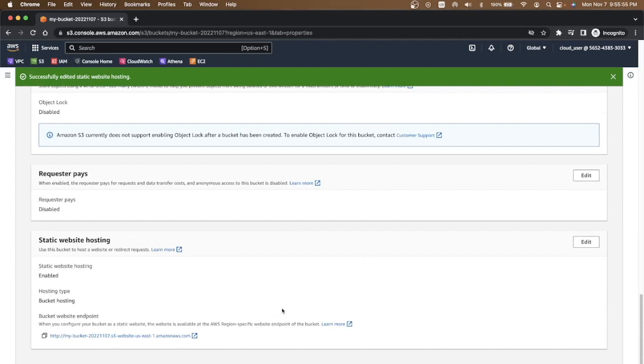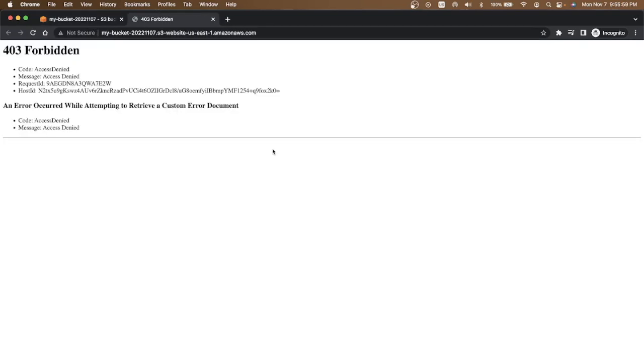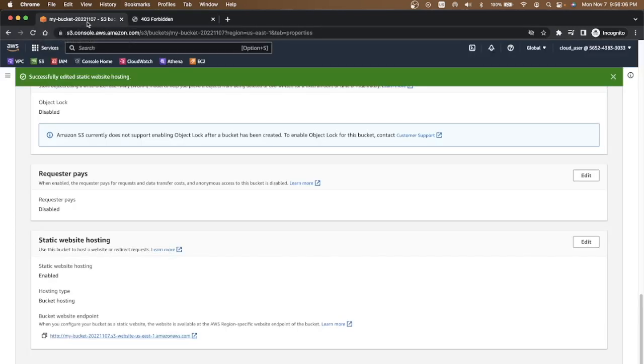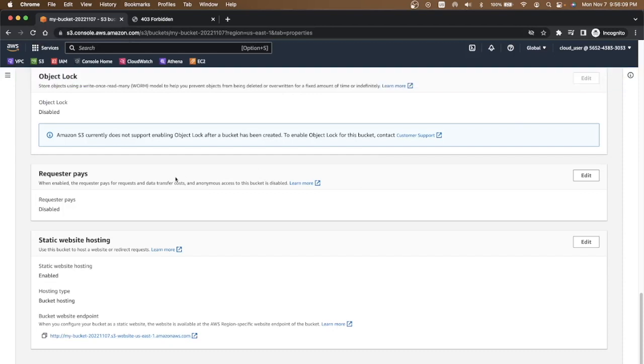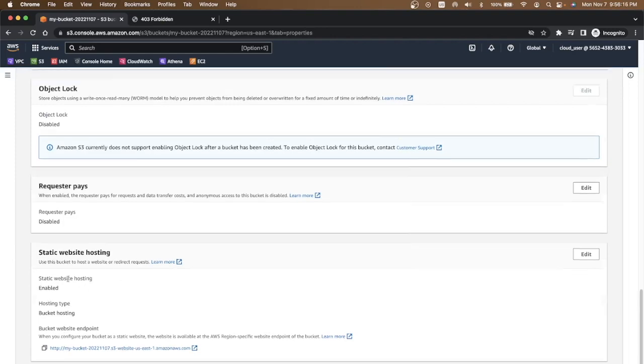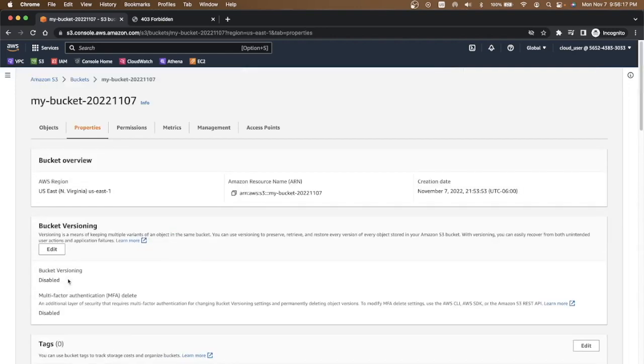If you click on that, it gave you a 403 forbidden. What is the reason for that? The reason for that is that you created a bucket, you uploaded files in the bucket, you made it a static website hosting enabled, but you forgot to add the permissions. So you have to go to the permissions tab and edit the bucket policy.